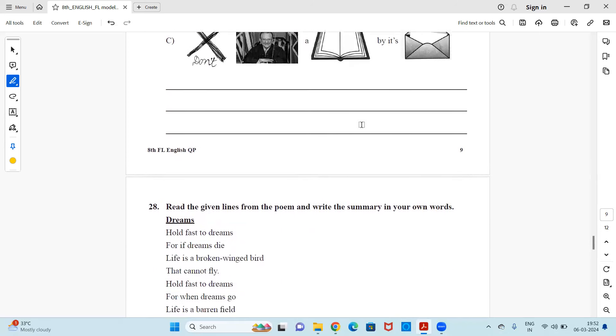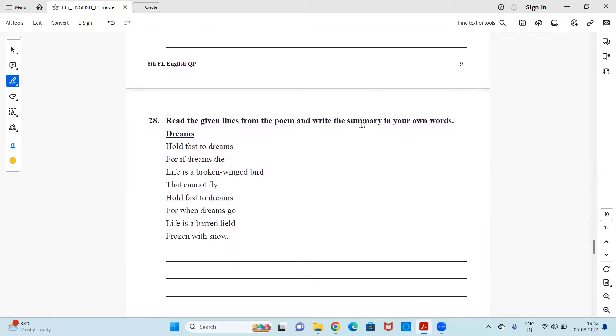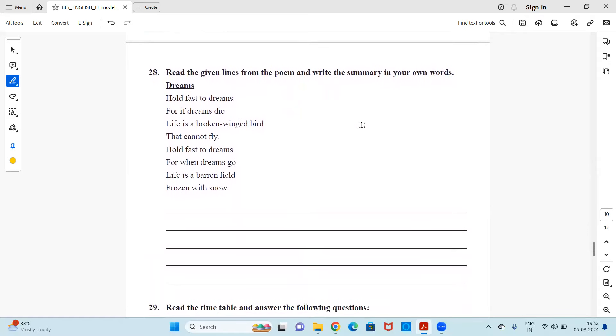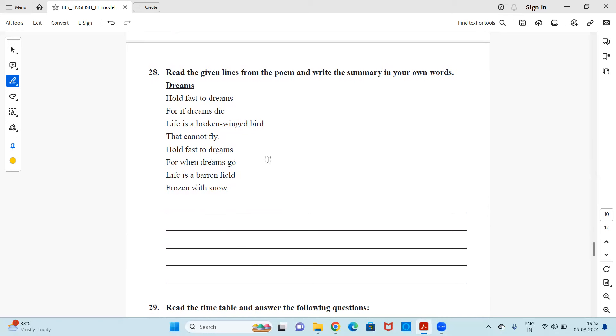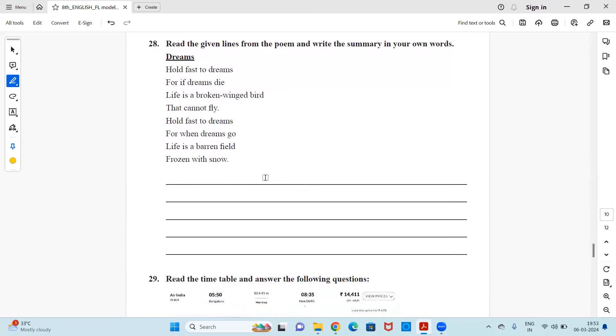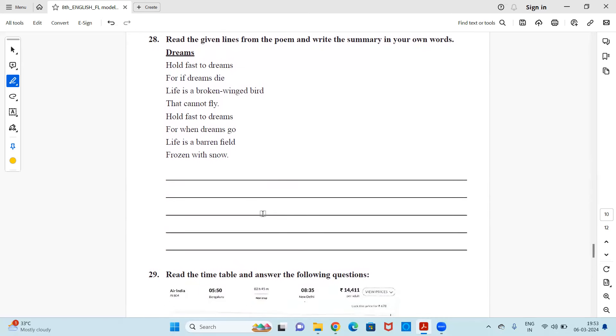Next is read the given lines from the poem and write the summary in your own words. So here, there is a stanza from a poem. You need to read it and write the explanation or a summary in your own words. Hold fast to dreams for if dreams die, life is a broken winged bird that cannot fly. Hold fast to dreams for when the dreams go, life is a barren field frozen with snow. So what have you understood in this poem? You need to write it in your own words in a paragraph as a summary.